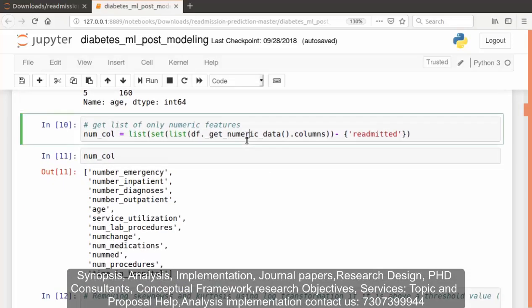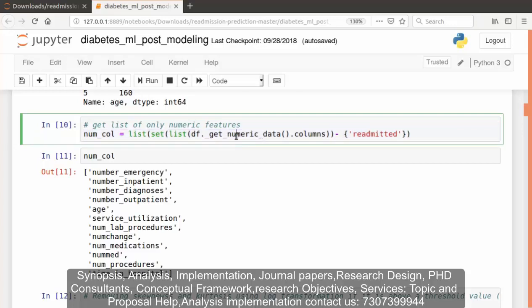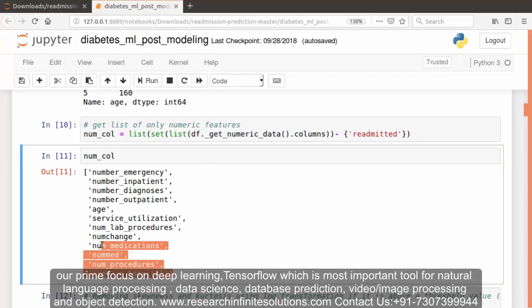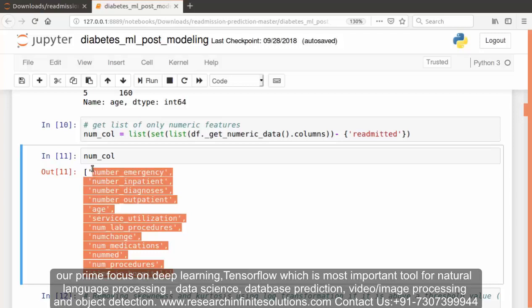Now in this particular code, we want to get the list of only numeric features. After executing this code, to check the output, after typing this one, we got the output like this.